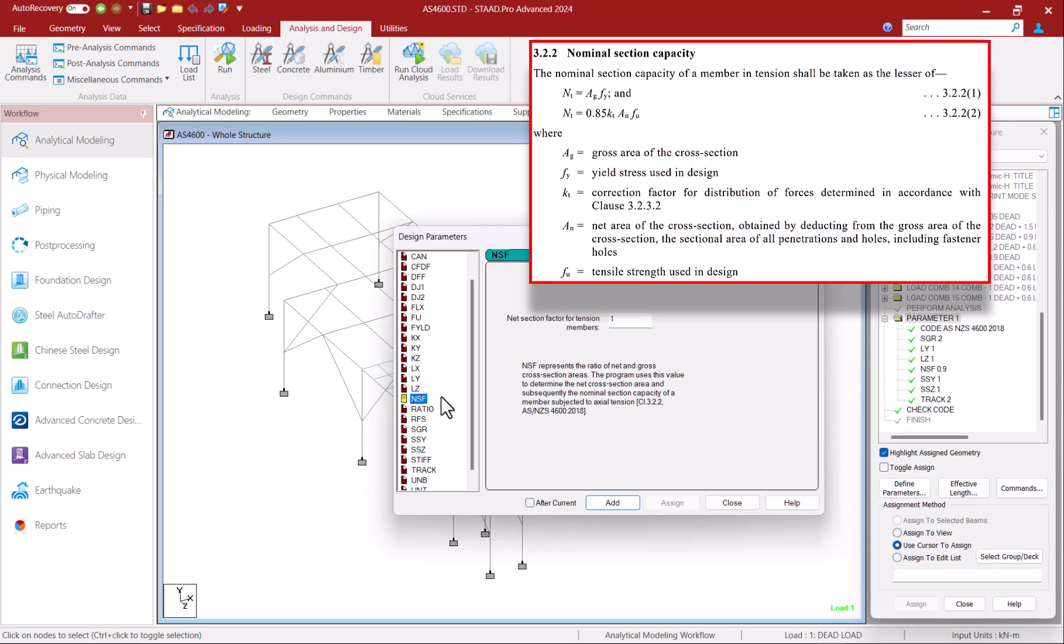NSF is another parameter used in calculation of net section capacity. It is the ratio of net and cross area of the cross section and it is used in determining the AN factor used in clause 3.2.2.